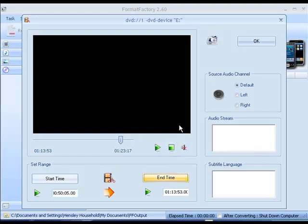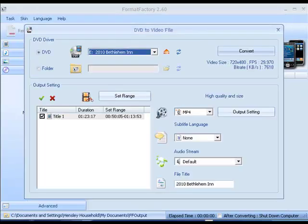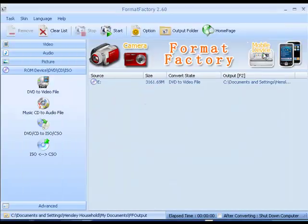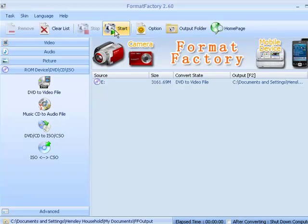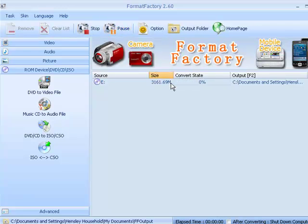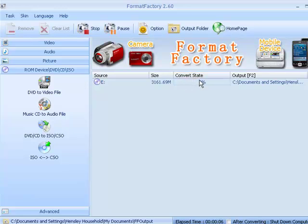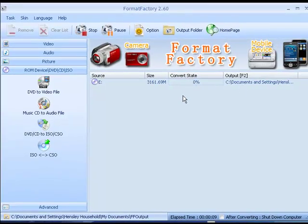And then after you do that and you're happy with the beginning and the end time, you say OK and then you choose convert. Then you press start and it's beginning to convert, but it won't take too long.